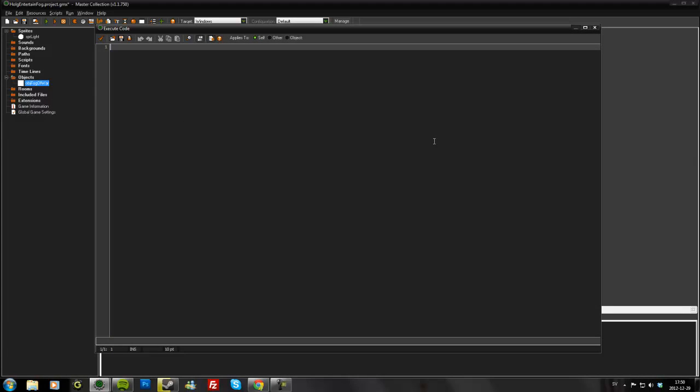In the create we want to make a surface, call it surf. And the simple version is just to set it to room_width and room_height.